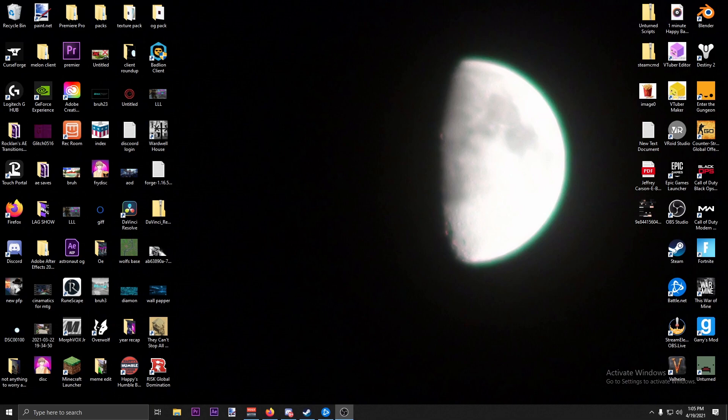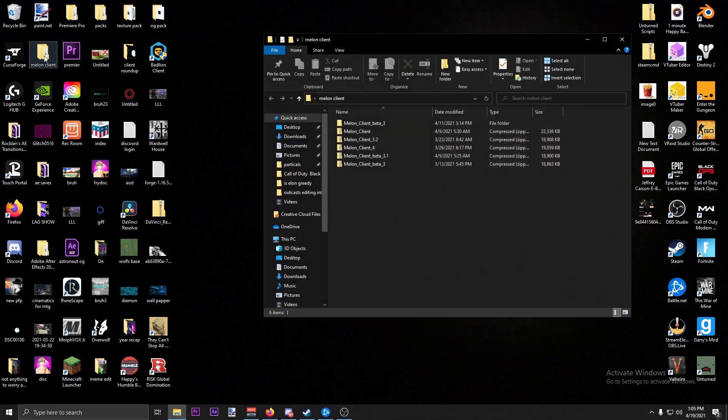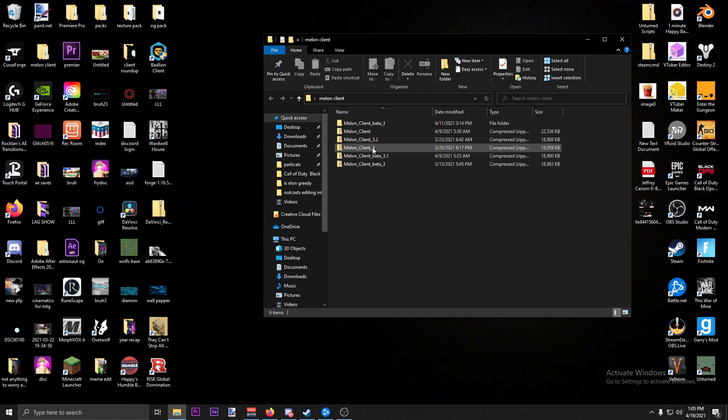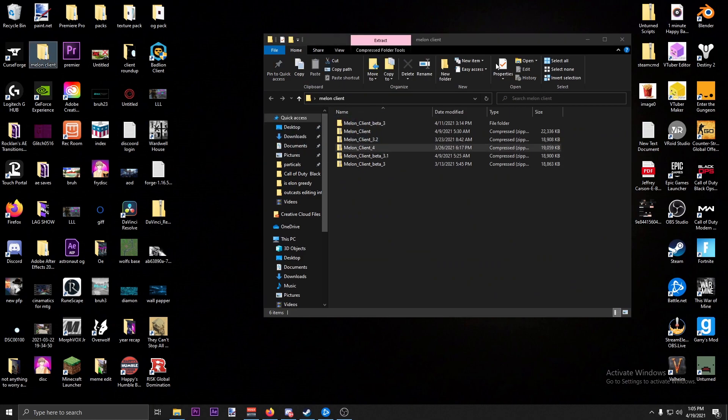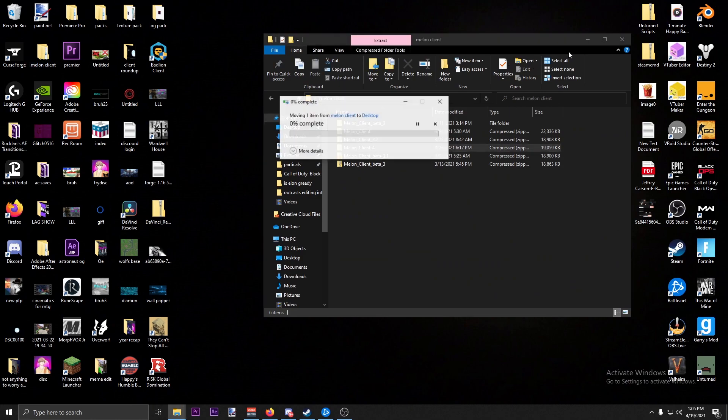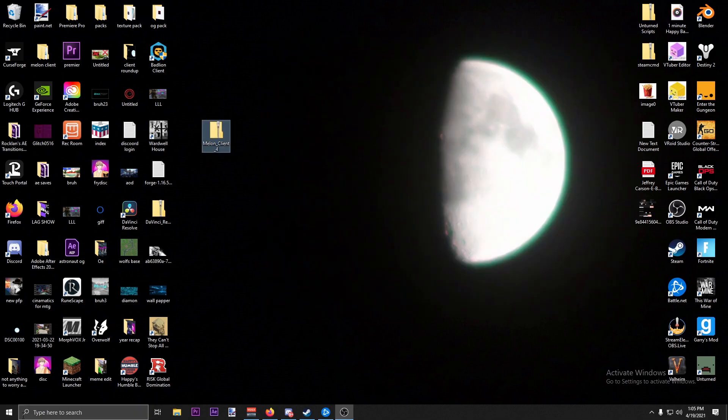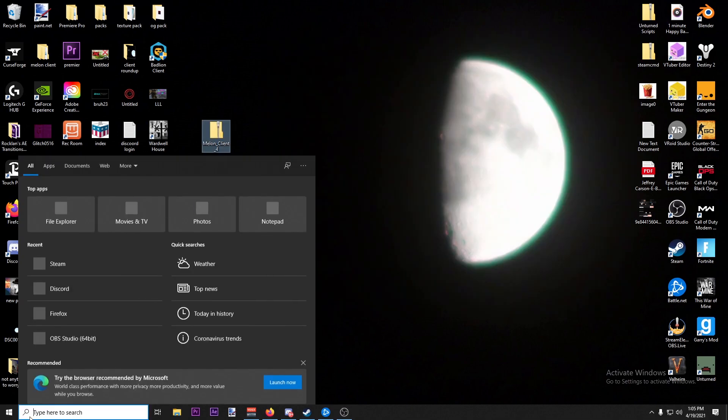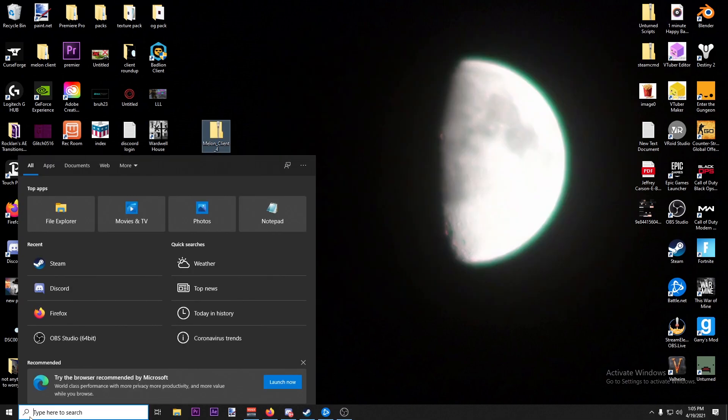Alright, so let me find my Melon Client folder. For this example we'll be doing Beta 4. I have all the betas in a singular folder. So first thing you're going to want to do is...